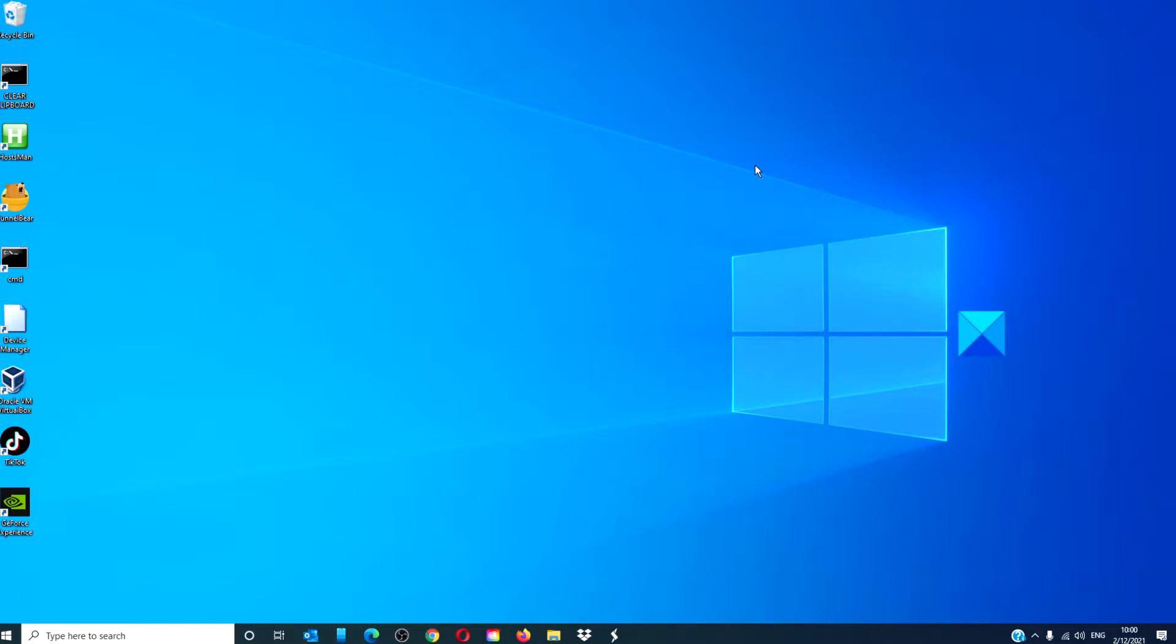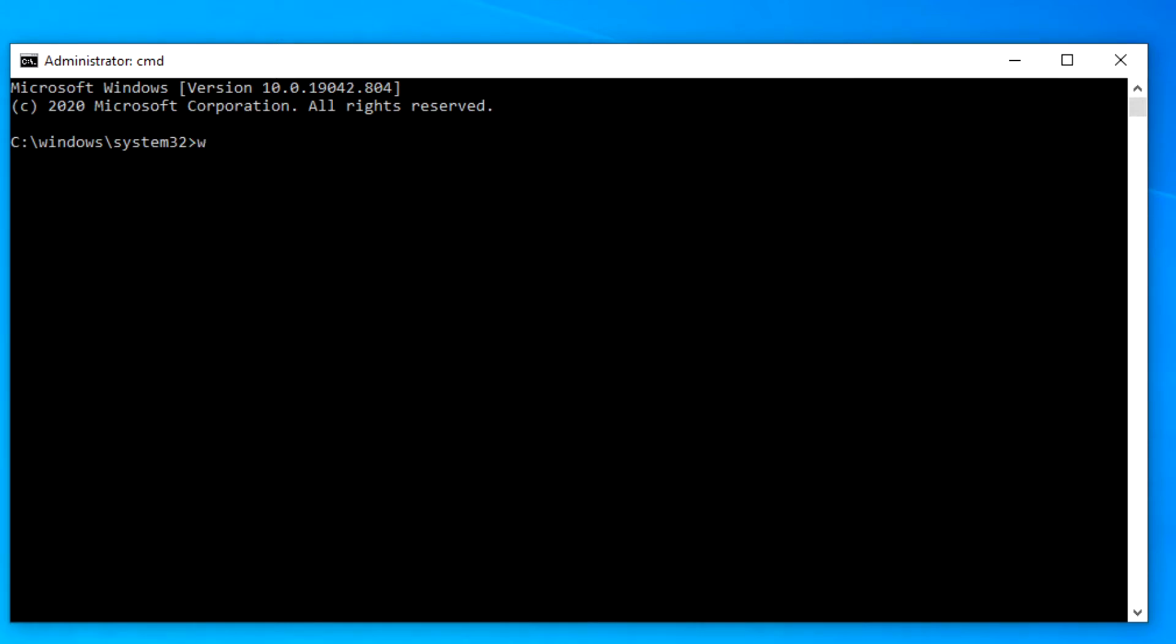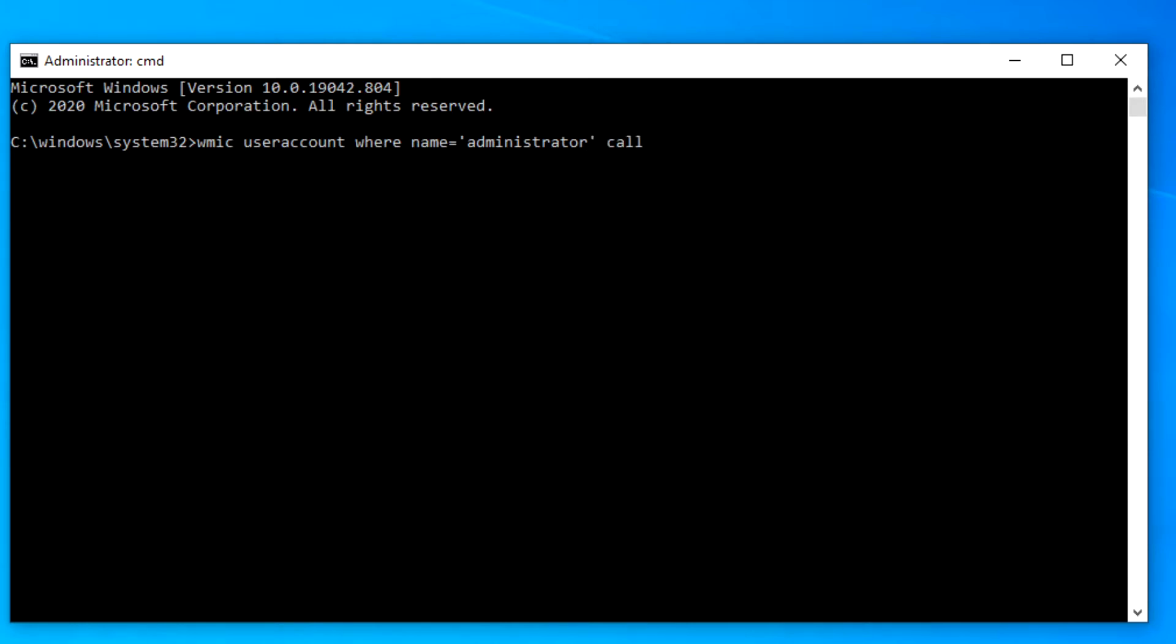You can also use the Command Prompt. Open a Command Prompt as an administrator. Type in WMIC space useraccount as one word, space where name equals apostrophe, the current name, apostrophe space call rename, the new name, and hit Enter.